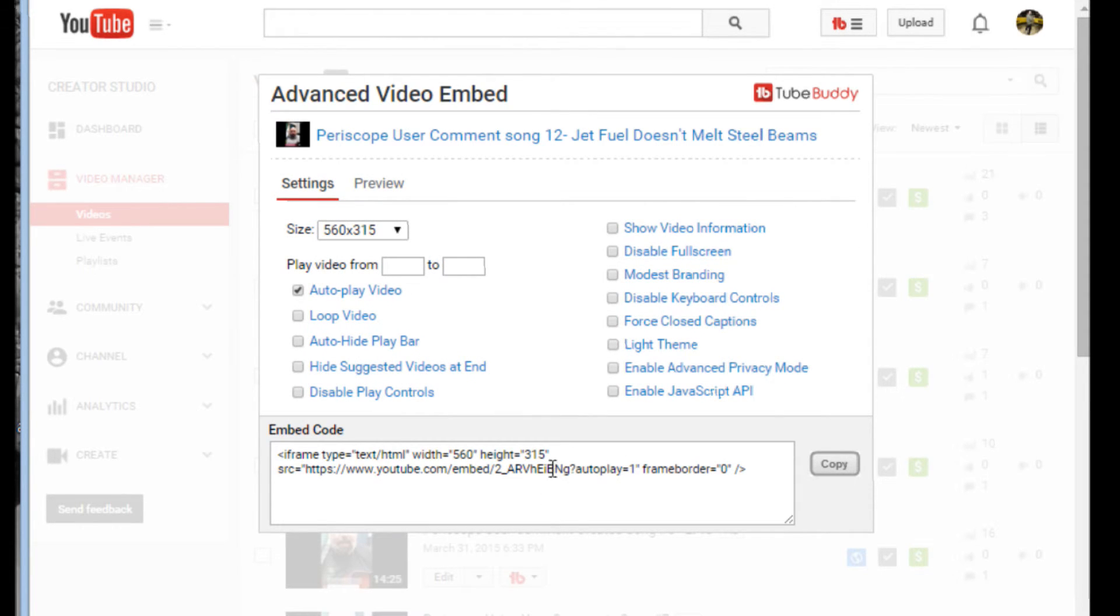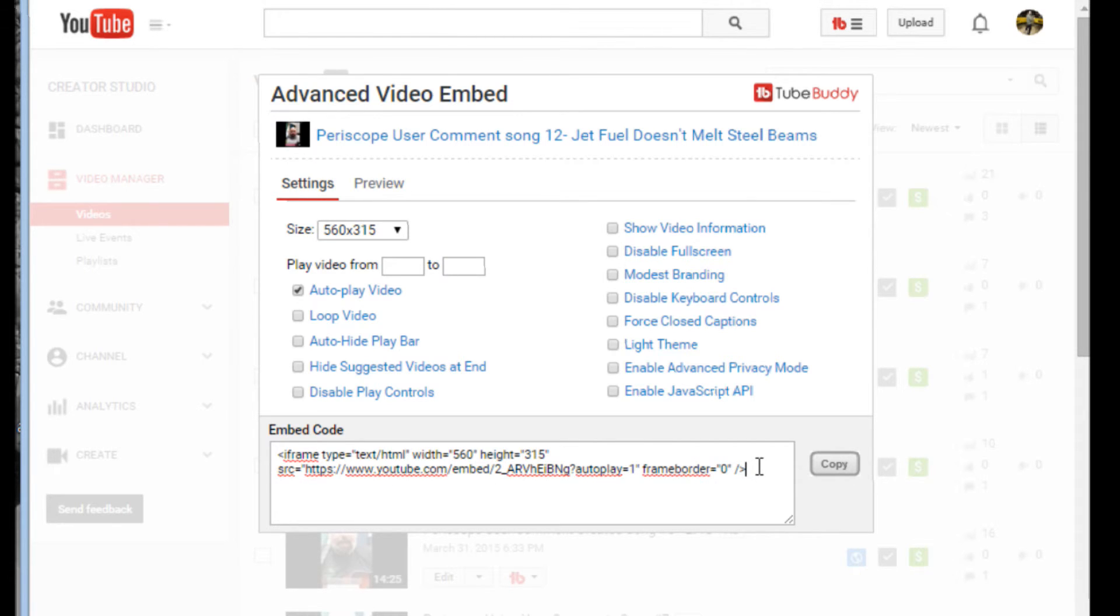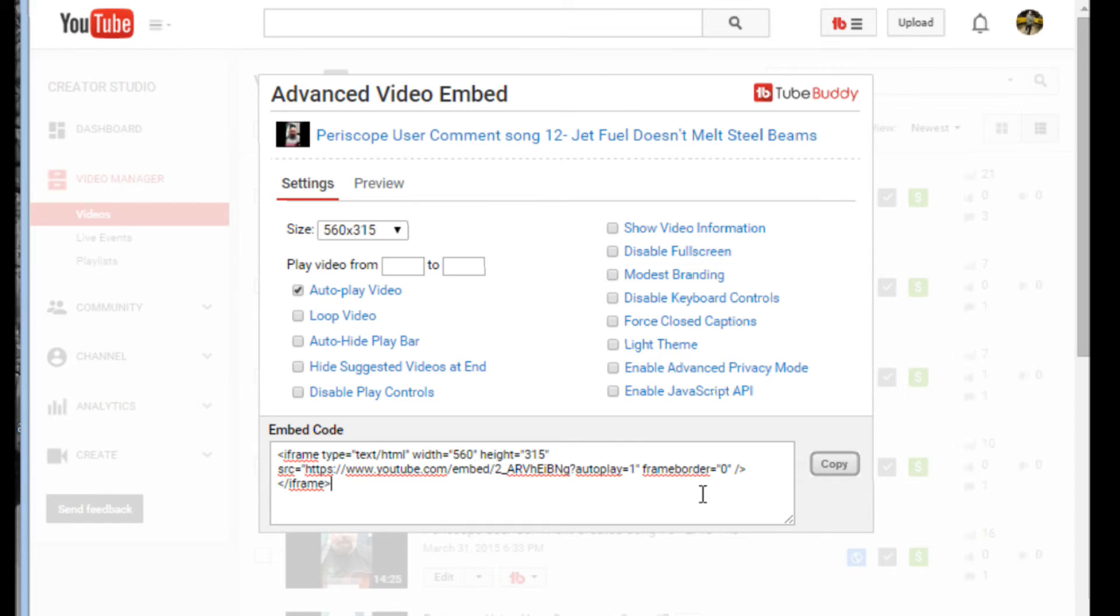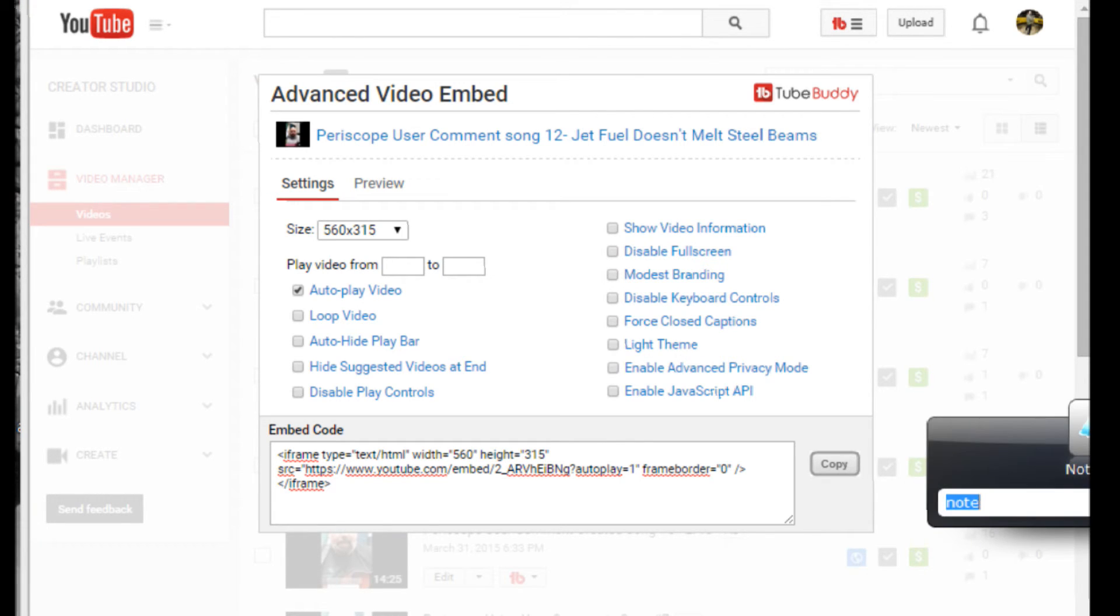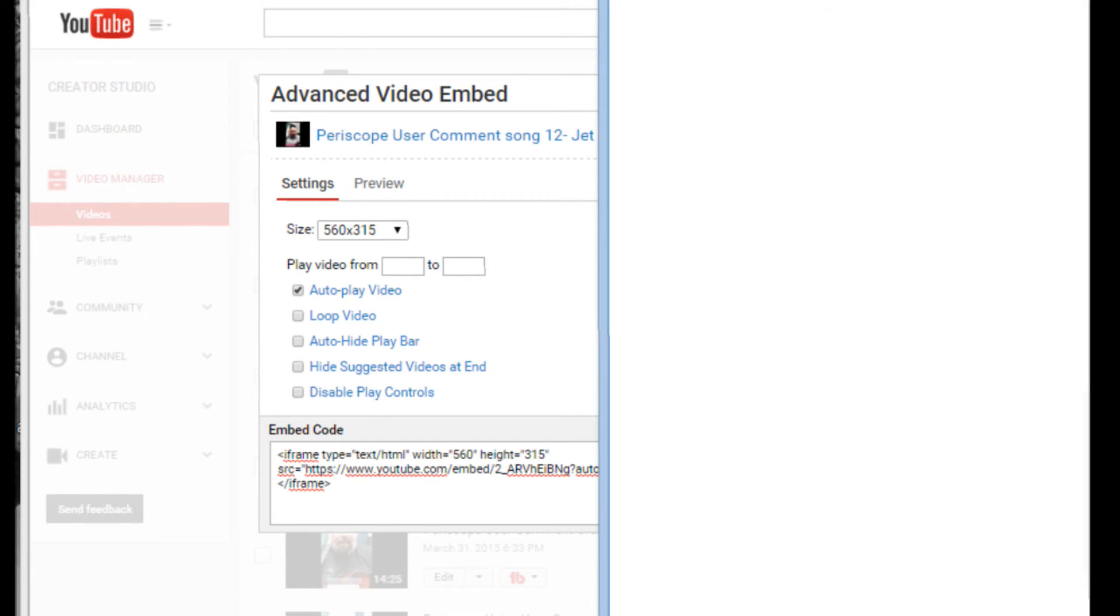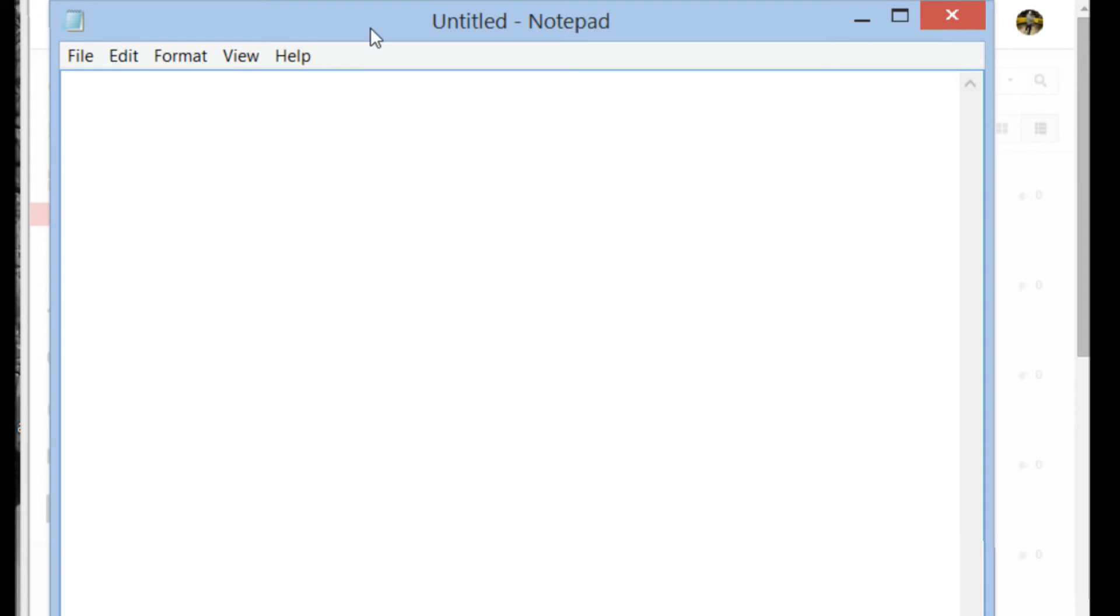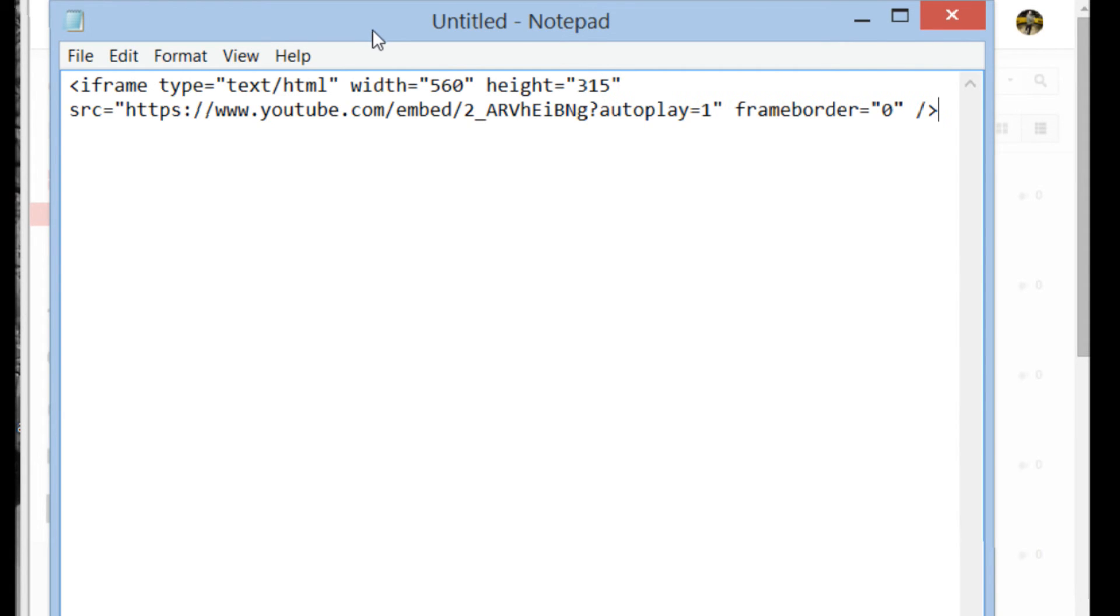So down here is the embed code and they have a small little error, which I've already reported. They don't have the closing iframe. So if you copy this, you want to create an iframe at the end. So it should technically be like this. So I'm guessing in the next day or two, they'll fix that up. So you'll have that full iframe. You go copy and it copies to your clipboard. You can then go into your WordPress or whatever. I'll bring over my notepad here and paste. There it is.